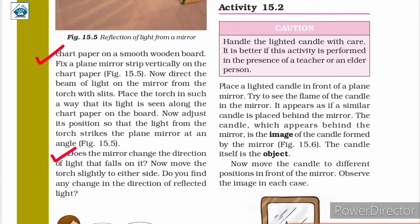Does the mirror change the direction of the light that falls on it? Now, move the torch slightly to either side. Do you find any change in the direction of the reflected light?